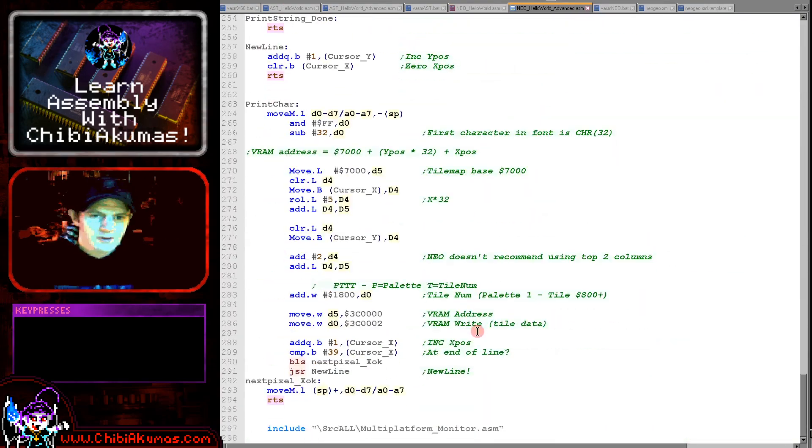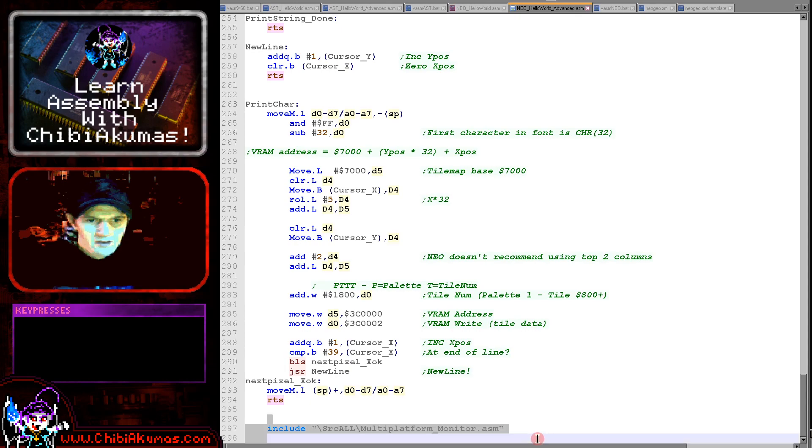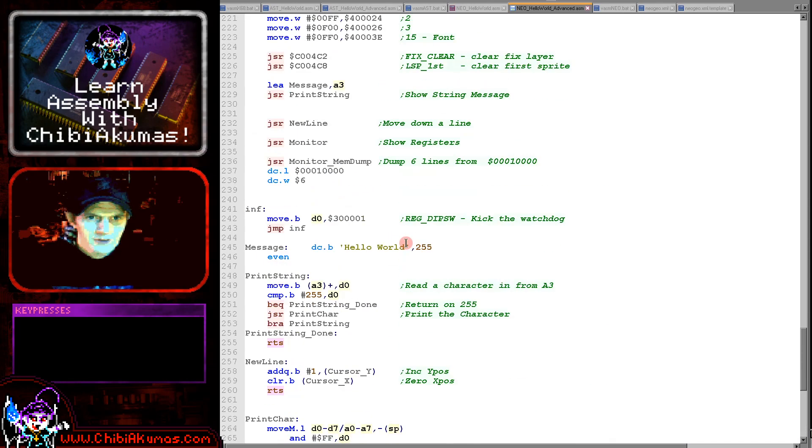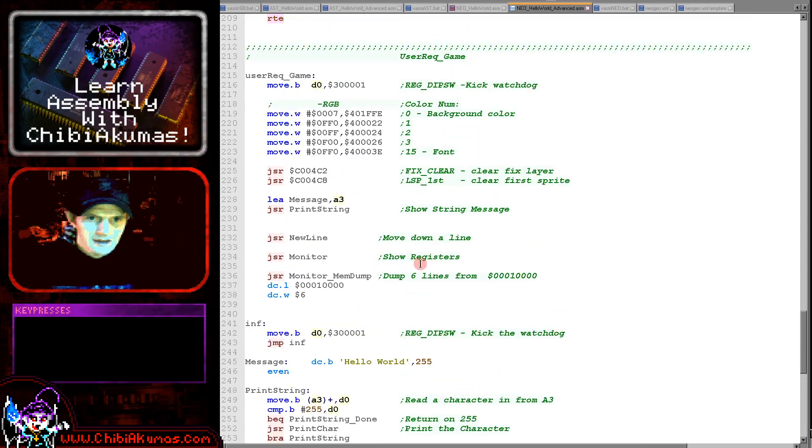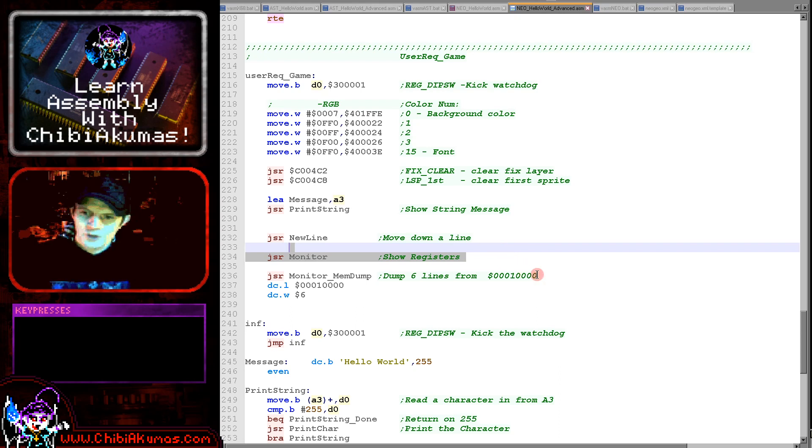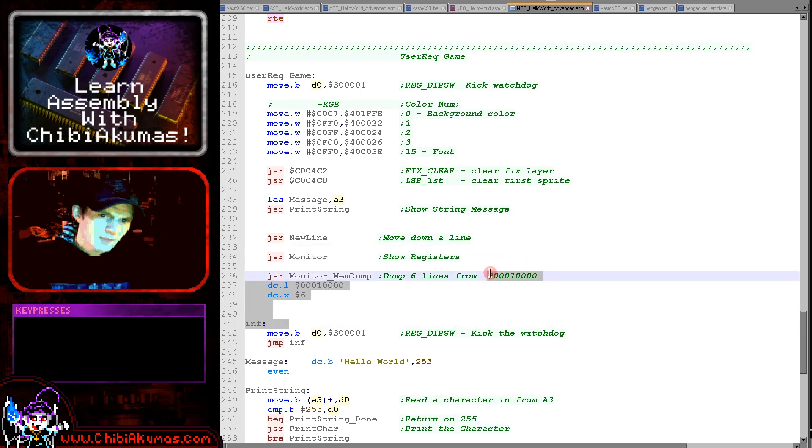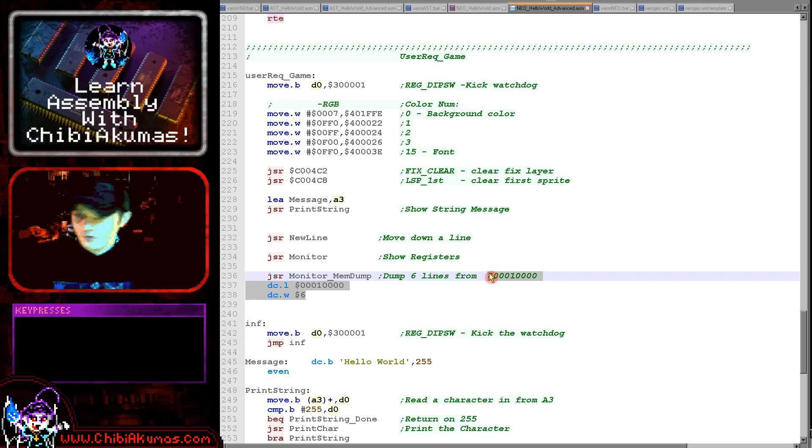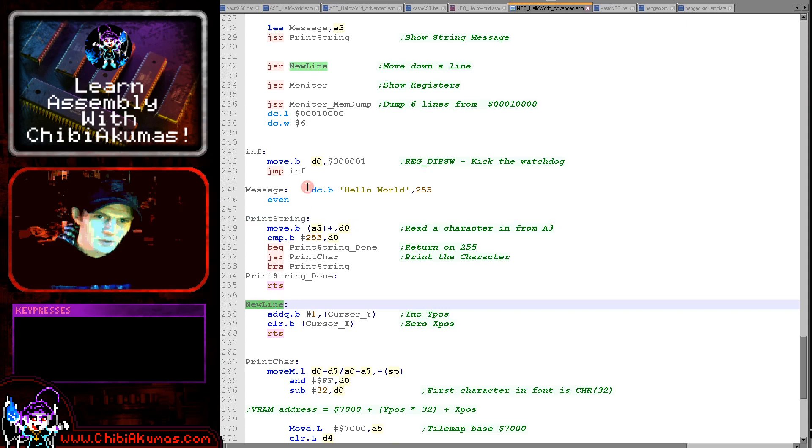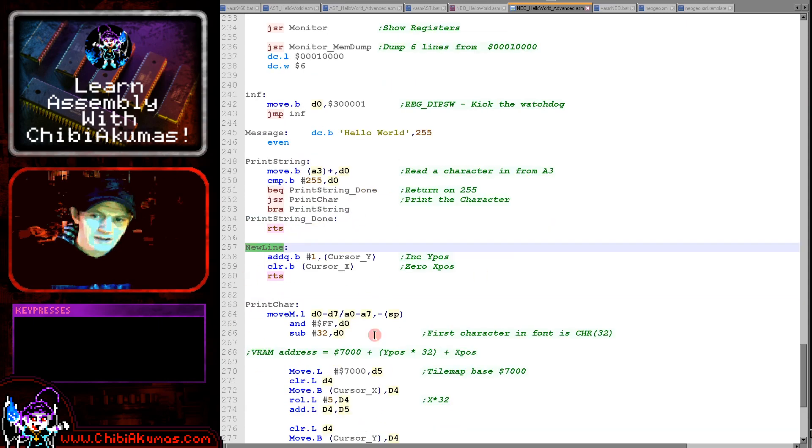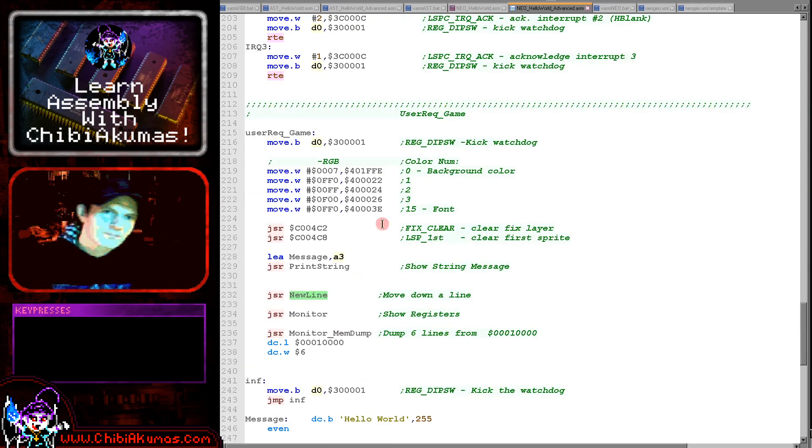So we're including these here and these provide two new commands: a command called monitor here, which will show all of our registers to screen, and a memdump which will show an area of memory to screen in hexadecimal and ASCII. And all these need are the print char and new line routines, which is why we define them just here in this format.